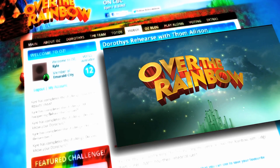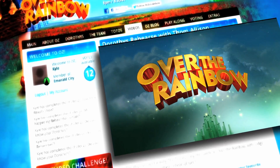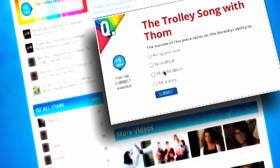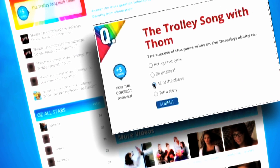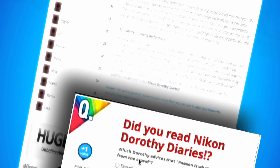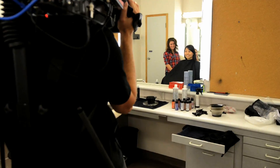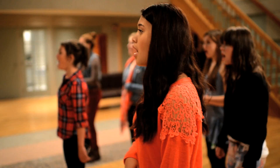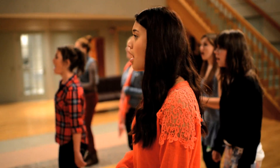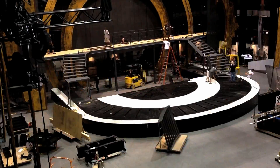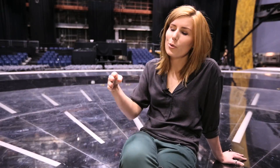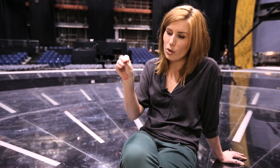Every day we had daily challenges on the website. The most successful part of that was the fact that it was related directly back to the content. And we've given the Dorothys the means to tell their own stories.